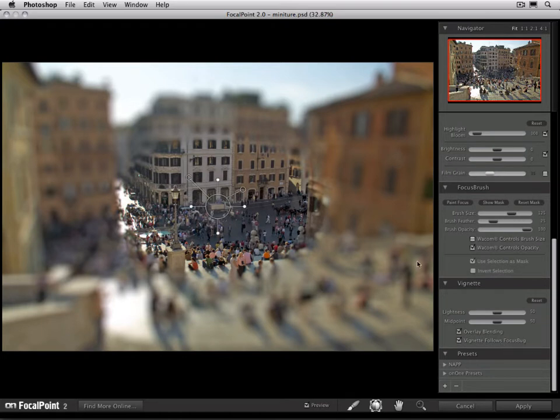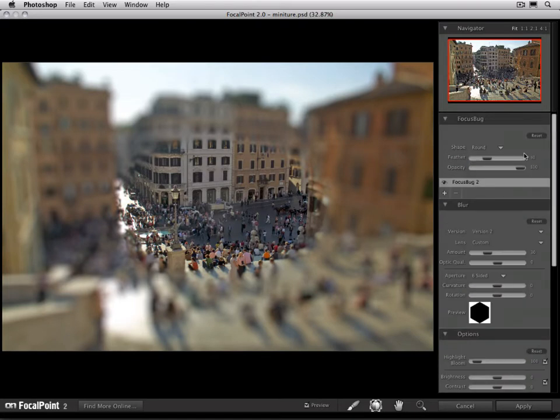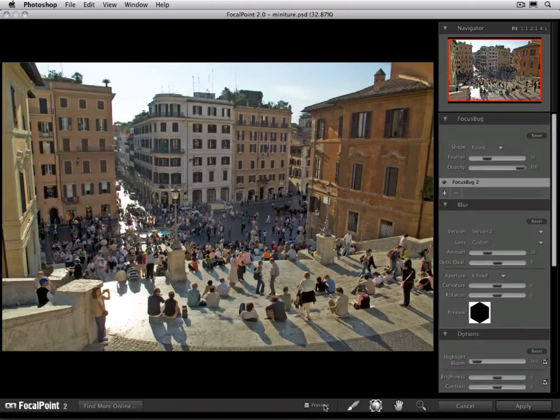Before you can save a preset, you need to get Focal Point set the way you'd like it. For this image, I'm going to turn this off. What I want to do is take this image of the Spanish Steps in Rome and make it look like one of those stylized miniature images. To do that, we just need to blur the bottom and the top of the image and leave the center sharp, so we're going to use a planar focus bug.